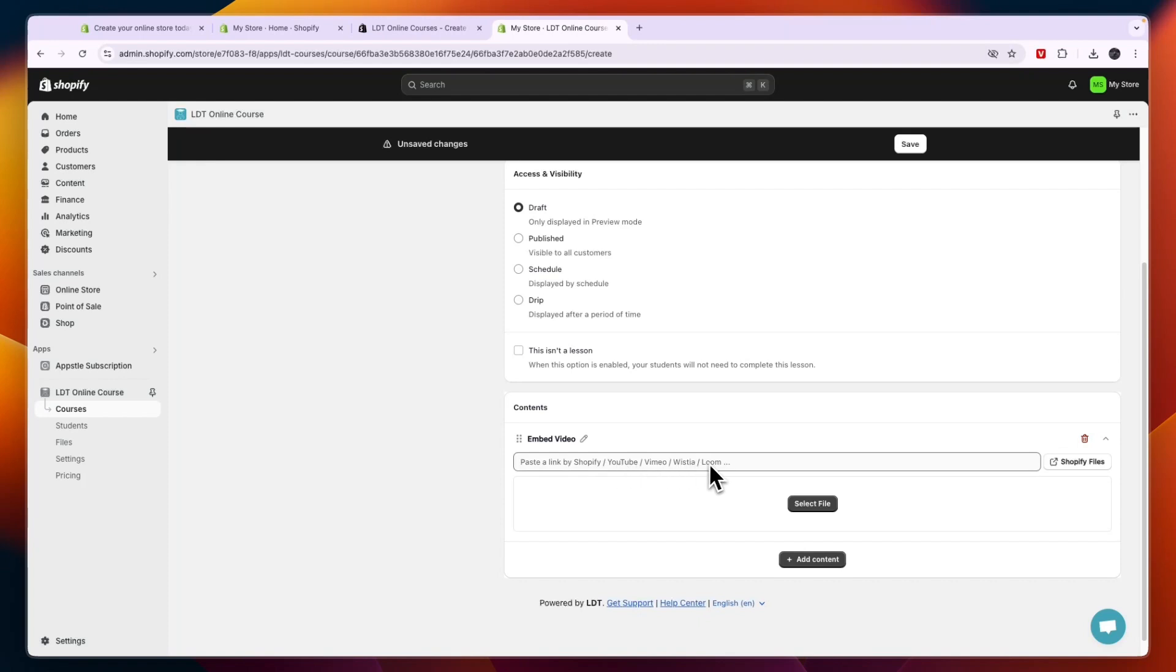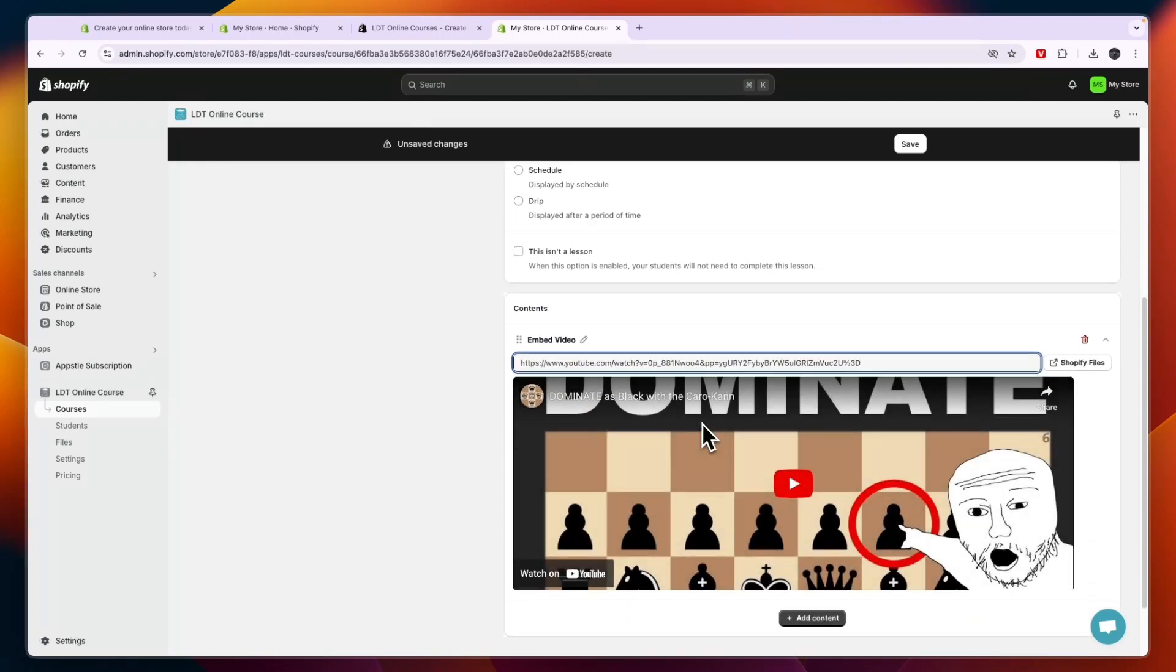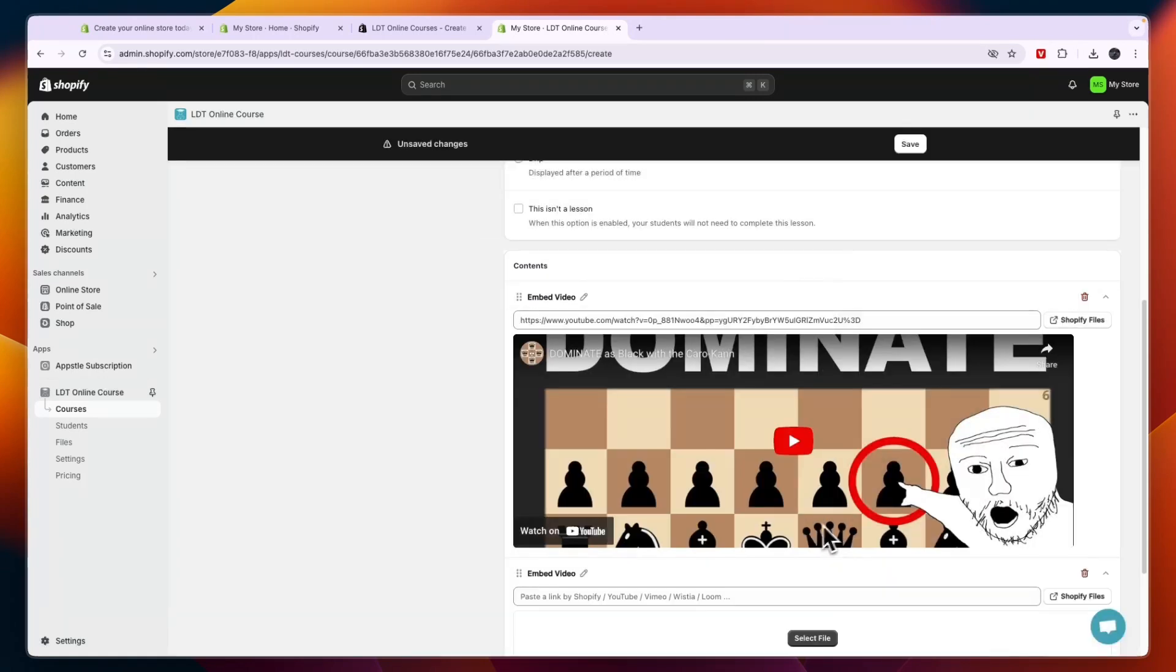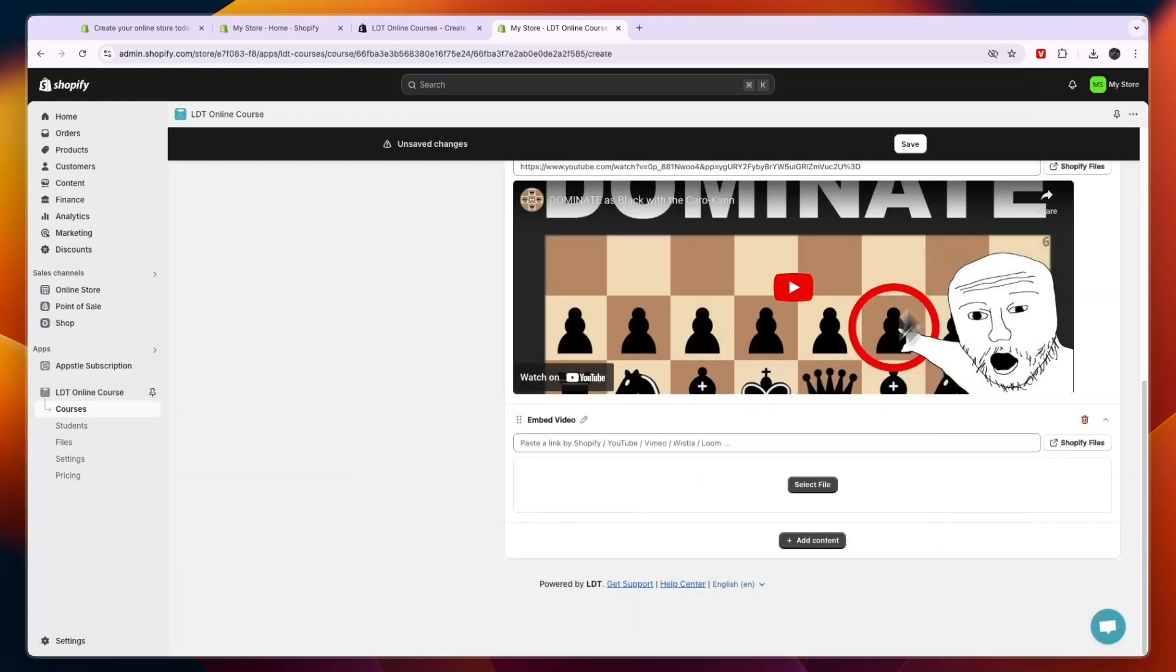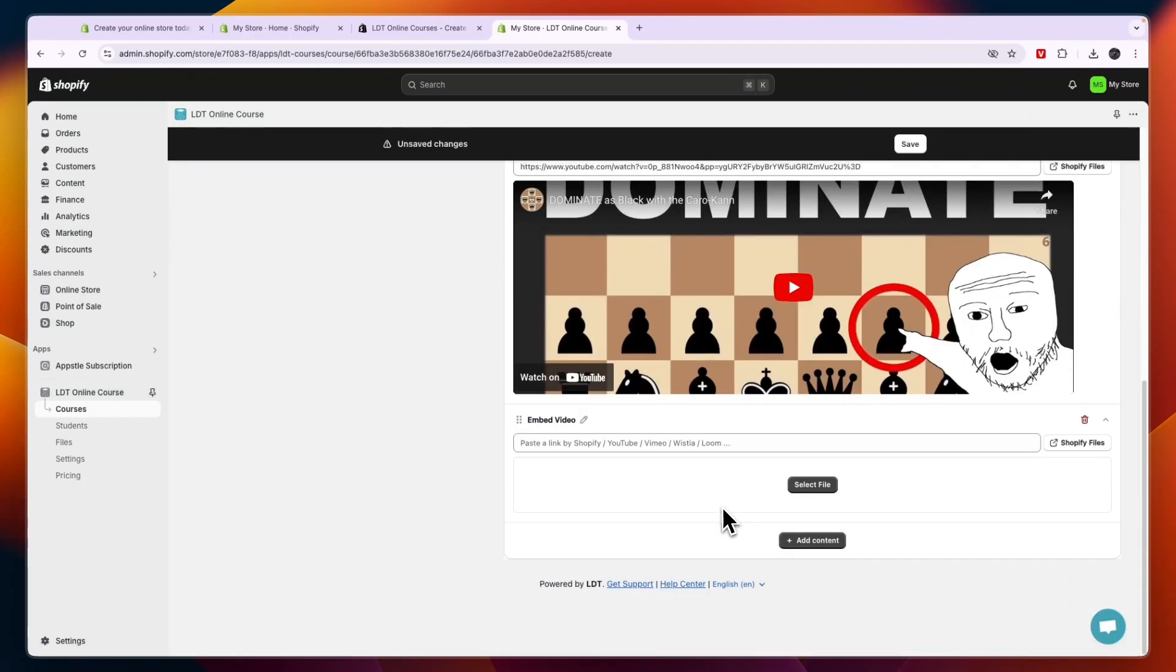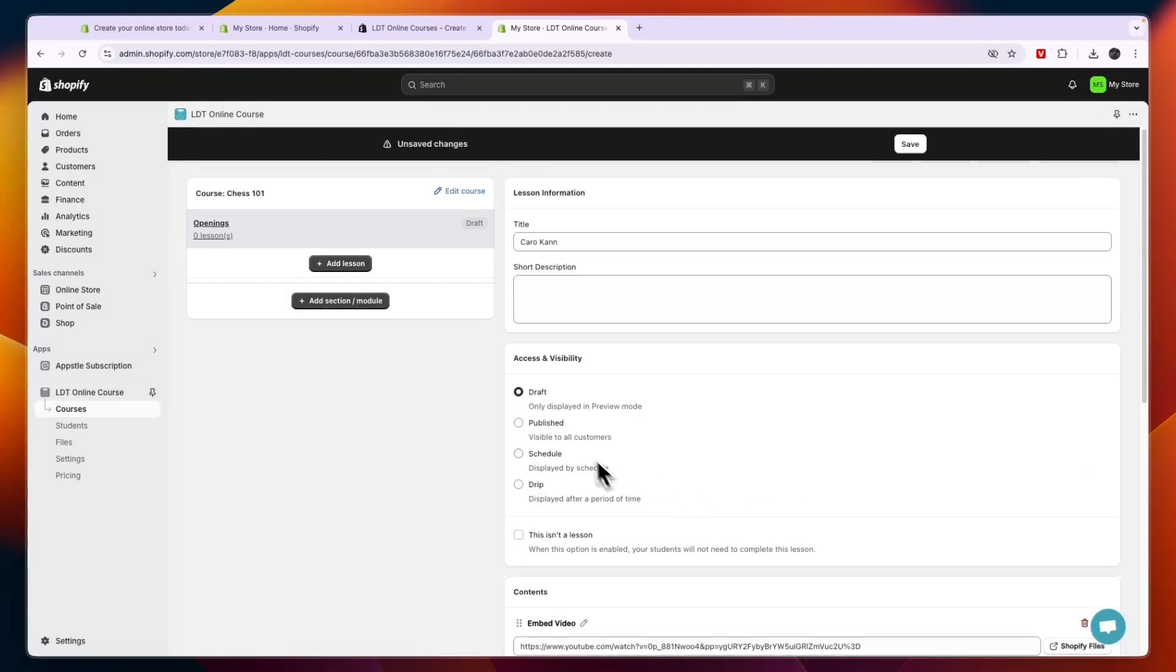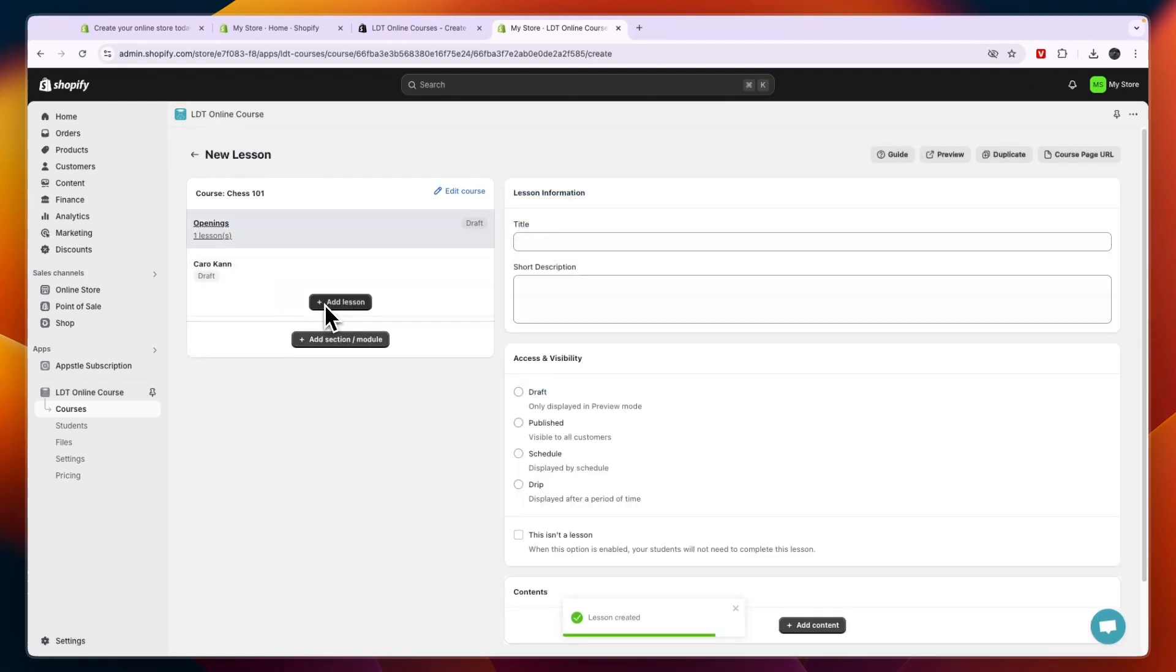For example I will upload a YouTube link, although you can also click add content and then select whichever one you want, for example embed video, and then you can also select a file from your device. But for example I'll take this YouTube one. And then of course I can also add more files if I want. And then I have created this lesson. Now once you're done here, just click on save.